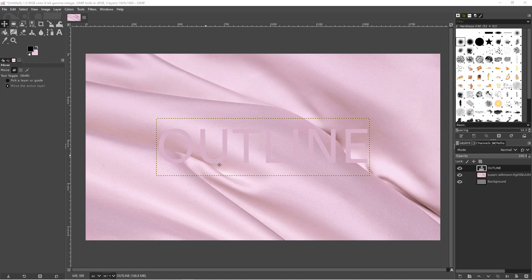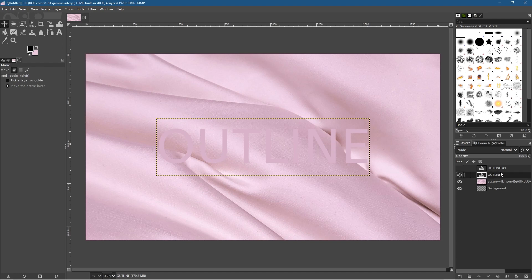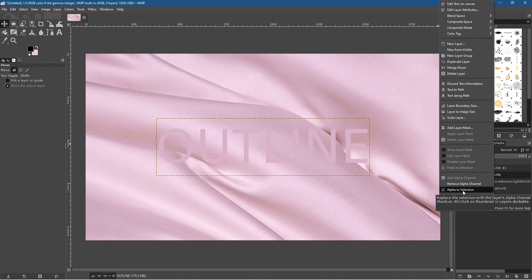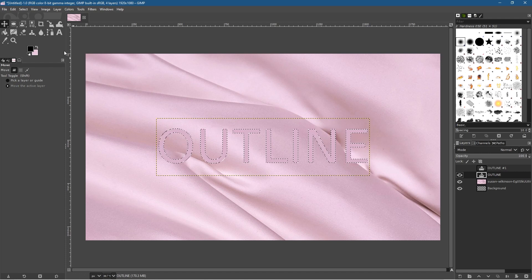Go back and select the move tool. The next thing is to duplicate this layer — click on the outline text layer, then click the Duplicate button. Now we've got two layers sitting exactly on top of each other. Hide the top one, click on the one below it, right-click and choose Alpha to Selection. This selects around the edge of the text — anything transparent creates a selection around it.